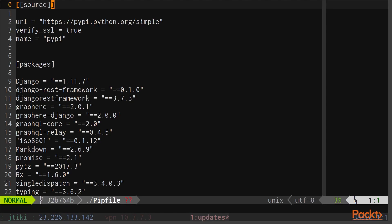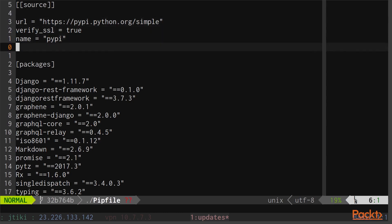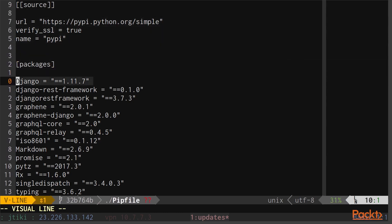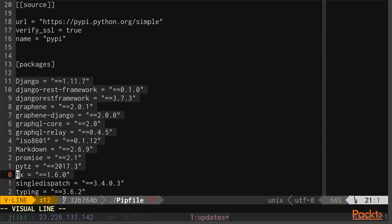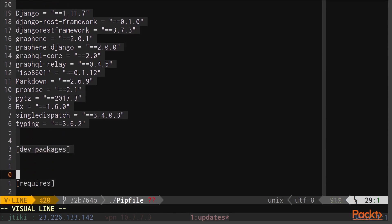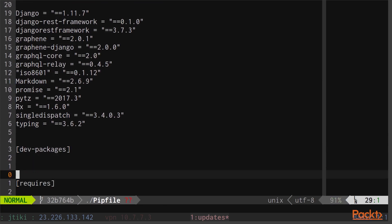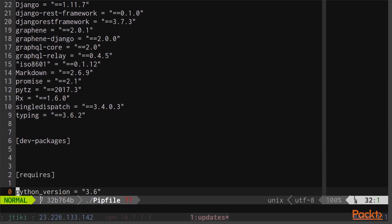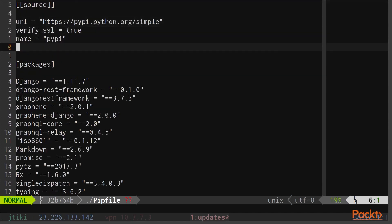Inside of our Pipfile, you can see there's various definitions, like where pip is supposed to look to get packages. You can also see that it's listing out each package and what specific version it wants to use, as well as a section for dev packages and a section for requires. So this is where the first big difference between pipenv and pip come in.